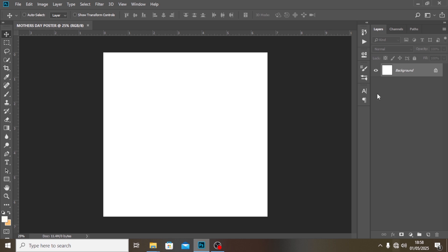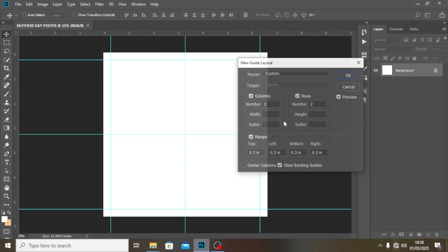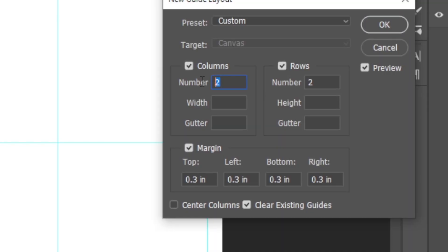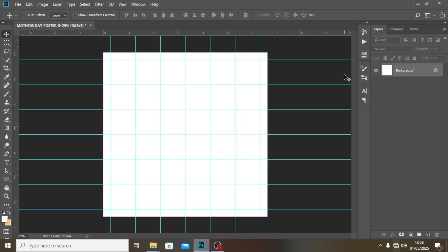The other important thing is we need to make sure our alignment is set up properly. We're going to go to New Guide Layout, set the columns to 6, and the rows to 6 as well, with 0.3 gutter across the board. Click OK, and this is how you're going to start.